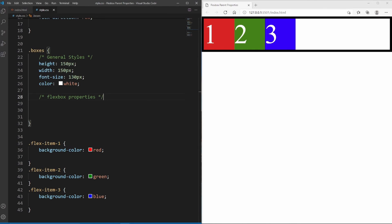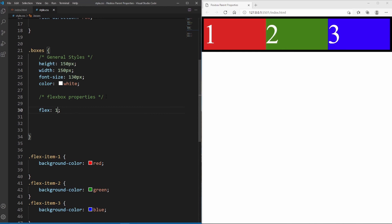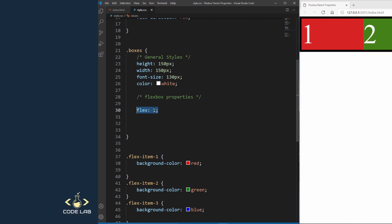Writing all these properties out individually is a bit long-winded, and like many CSS properties there is a shorthand called flex. Inside the flex container, instead of writing flex-grow, just write flex and type 1 — the items will behave the same. The first value represents flex-grow, the second represents flex-shrink, and the third represents flex-basis. The shrink and basis values are optional — having just one value works perfectly fine, and most of the time you'll see it written that way.